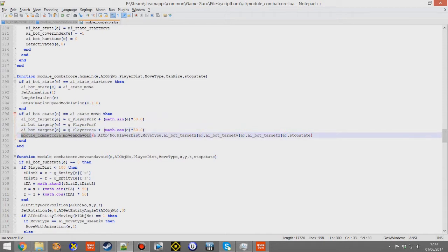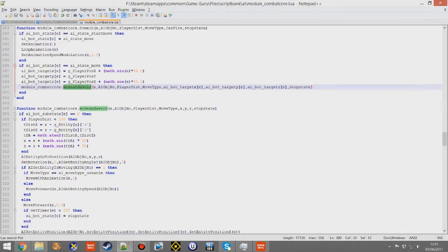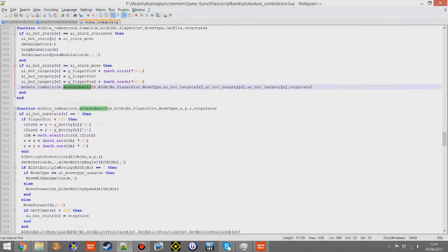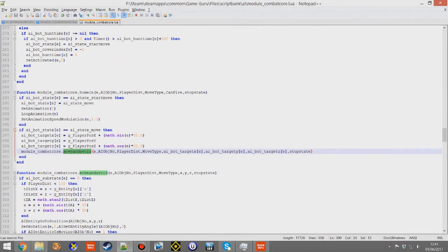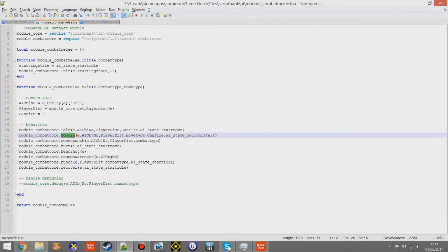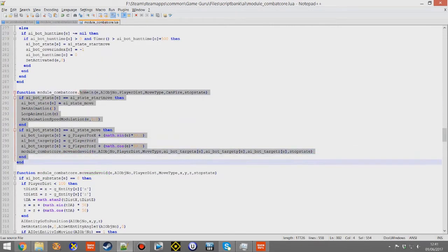Finally we hand that coordinate over to move and avoid, which is a core feature used in a lot of the scripts including the soldier one. So that's really all the addition was — switching out hunt for a home in function, which is much more reduced.